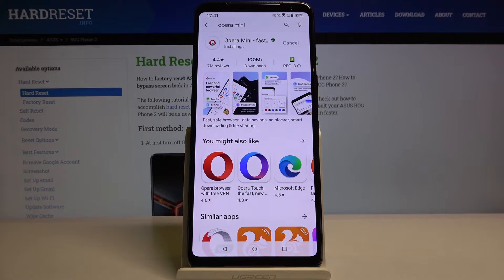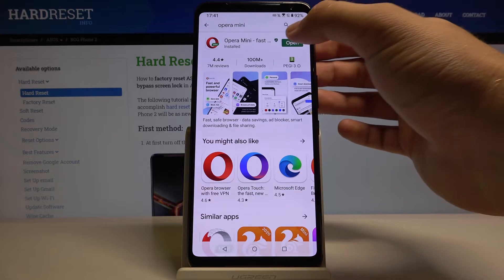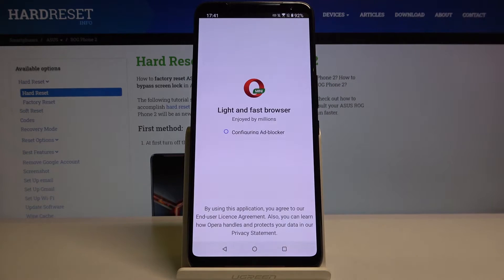They have a built-in ad blocker because they have a partnership with AdBlock Plus, so we don't have to connect any external application.